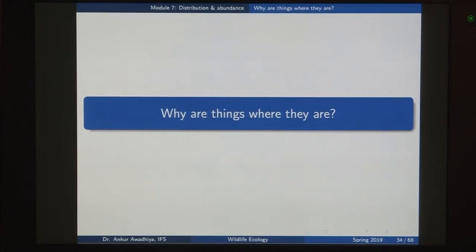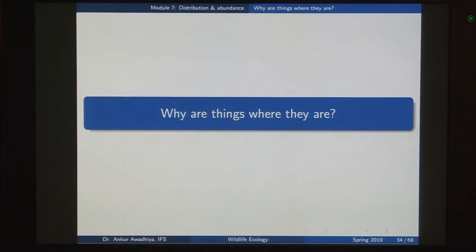Namaste. Today we move forward with our discussion on biogeography and look in detail at why things are where they are. In the last lecture we began by looking at the definition of biogeography. It is a discipline of ecology that asks: what species are found where, and why are those species found only in those areas.